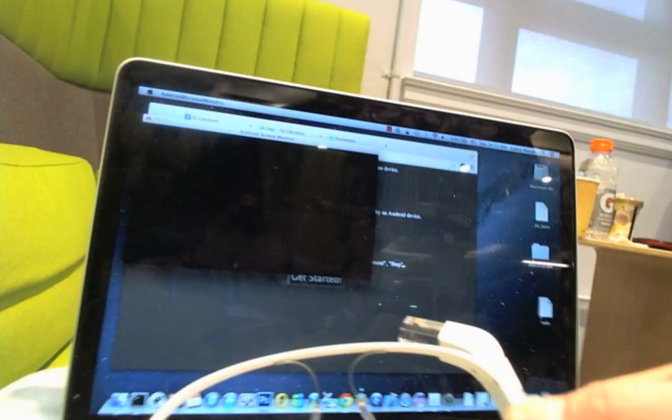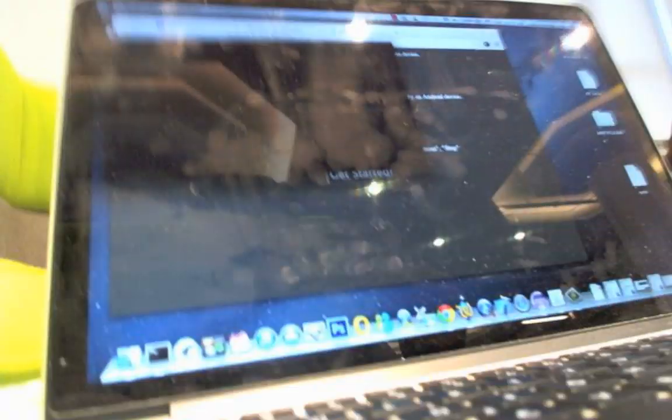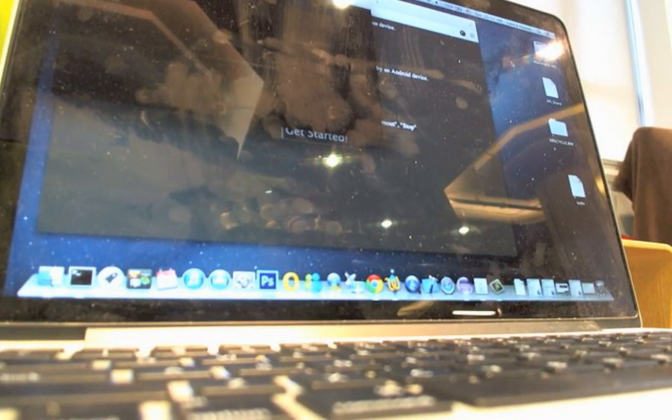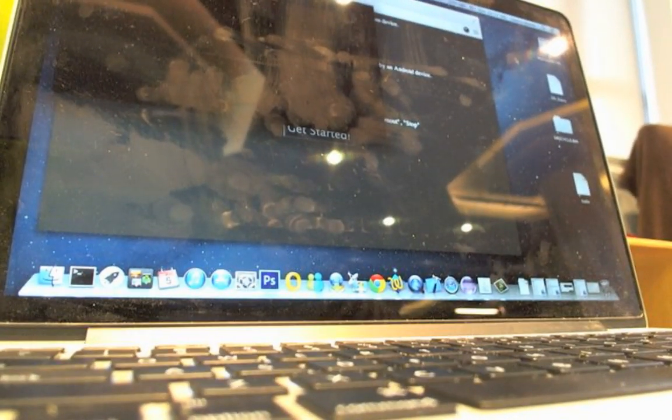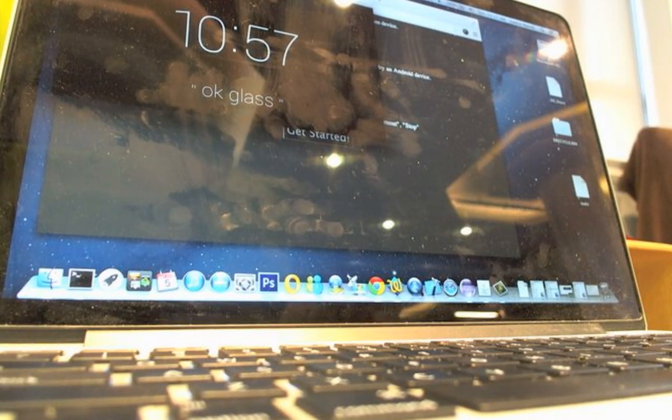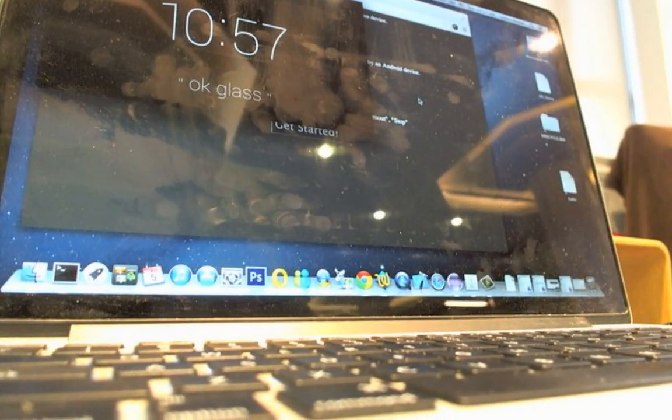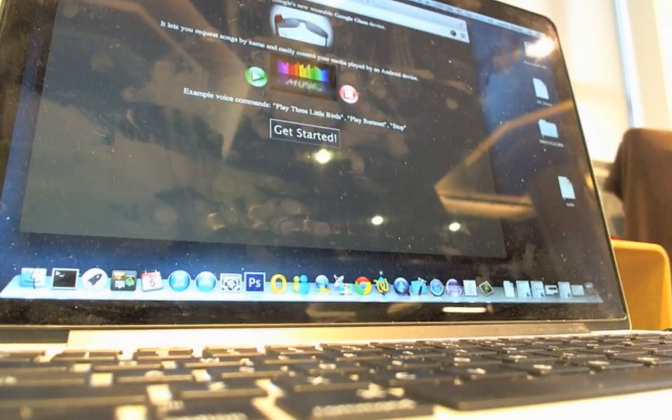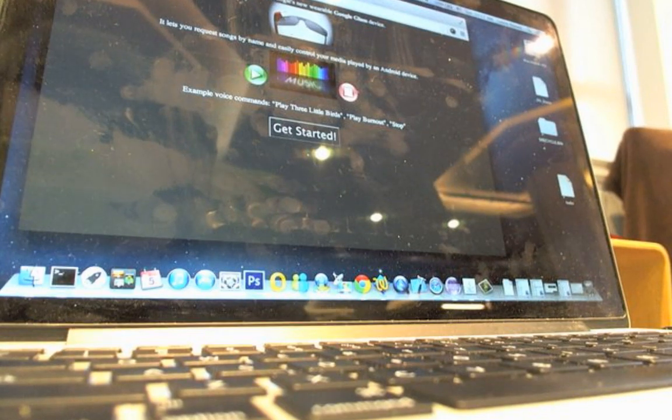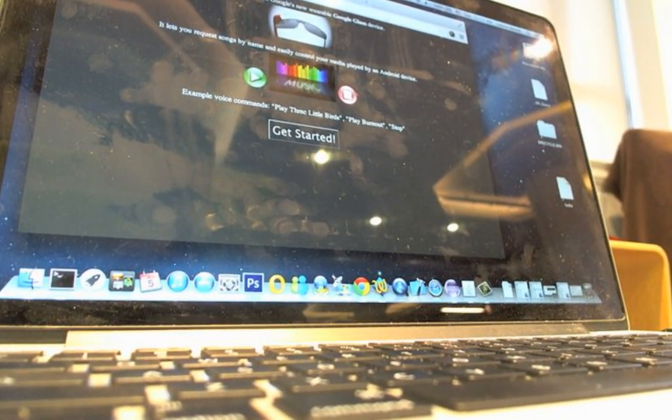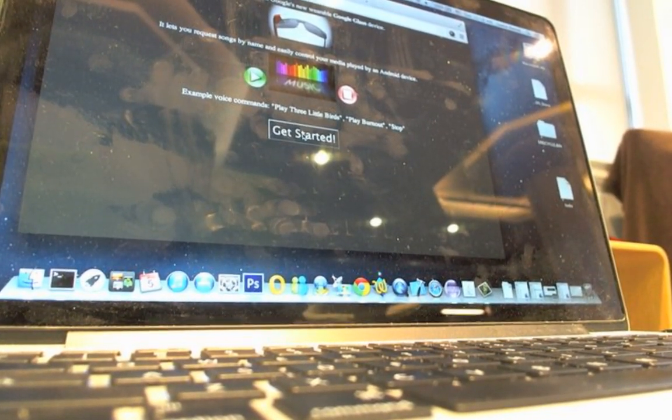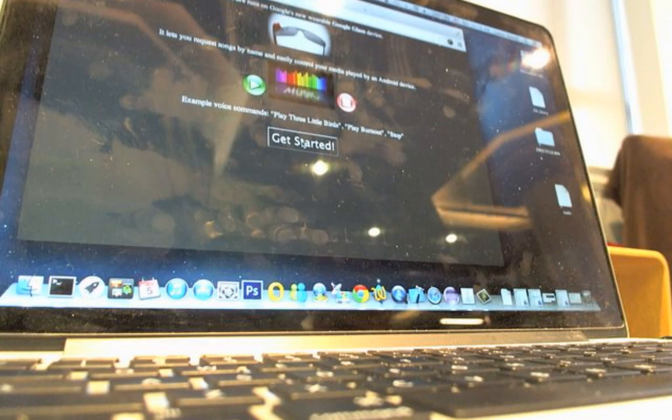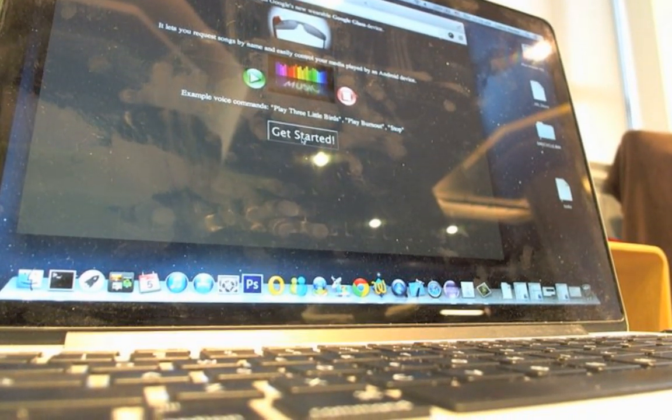The actual Google Glass is worn on your head. So the actual hack is this awesome DJ glassware. It can play music and control your media just from a few taps and swipes on the Google Glass that you're wearing.